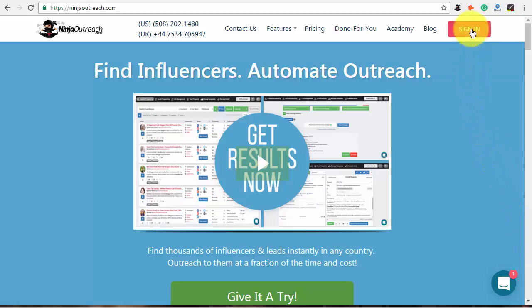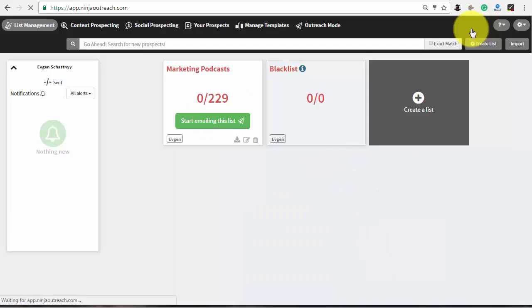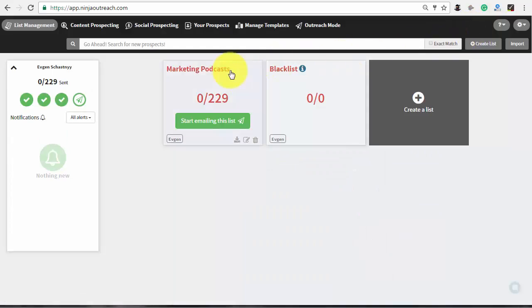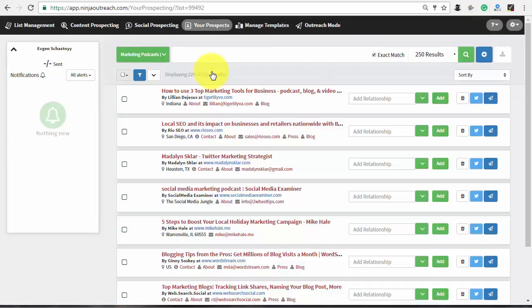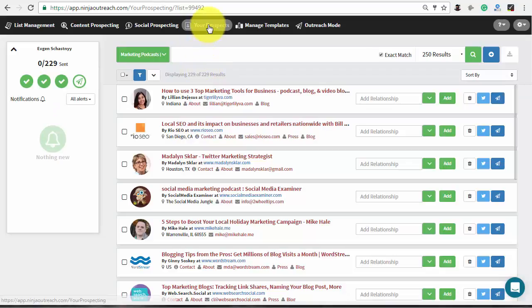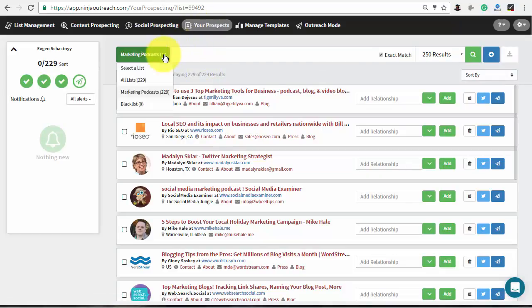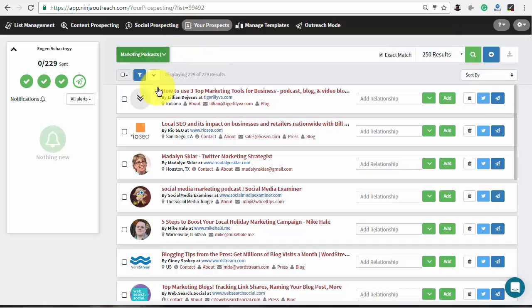To open a prospects profile, log in to Ninja Outreach. Go to the list management tab and choose the needed list. The app will take you to the your prospects tab. Otherwise, go to your prospects tab and choose the needed list from the drop-down. Here you will see the most important info about every contact.